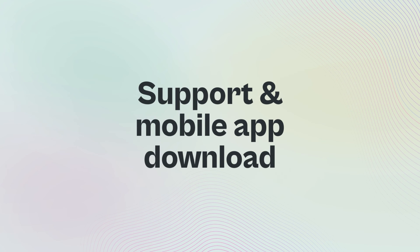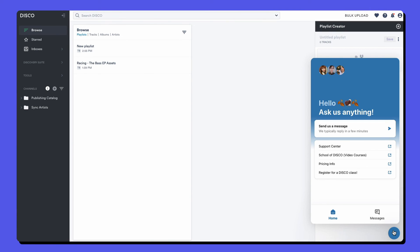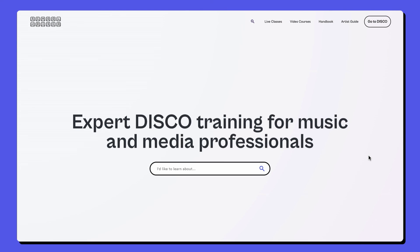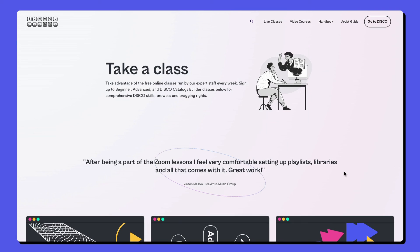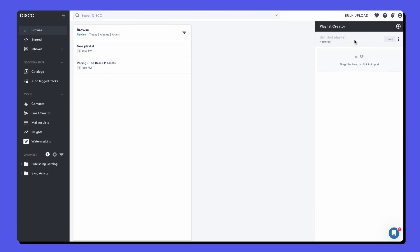Whenever you need help using Disco or learning more, go to the bubble in the bottom right corner. This is where you can chat to our support team or find our support center, the School of Disco with video courses and register for classes.